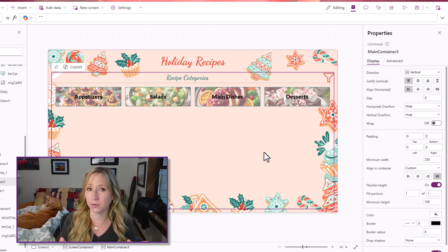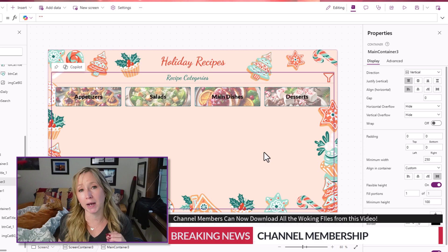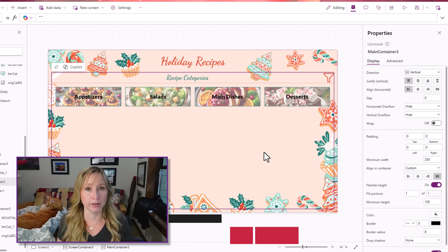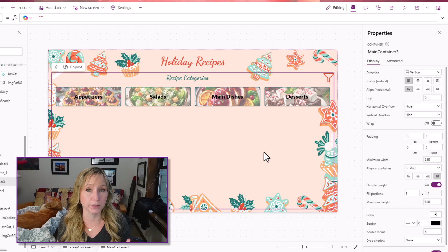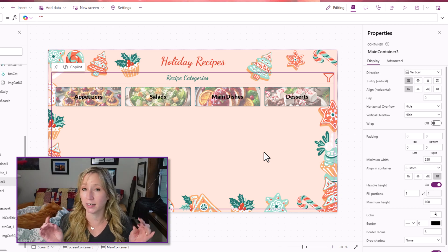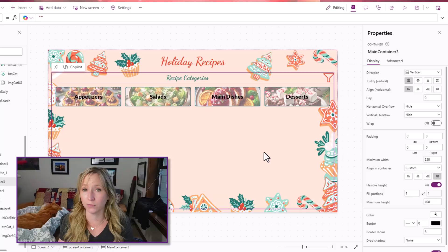Remember, if you become a power master member on my YouTube channel, you can download all the source files for this. Let me know in the comments if you want to see anything in more detail on what we've covered so far.